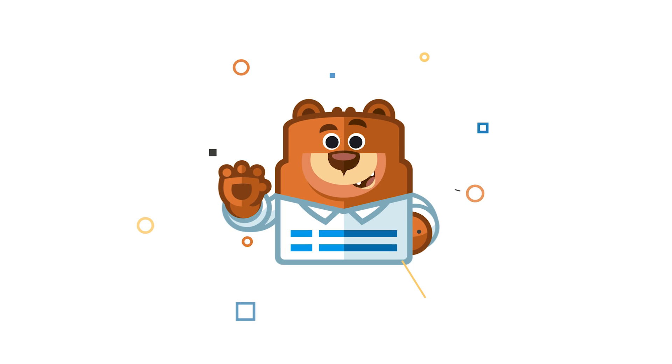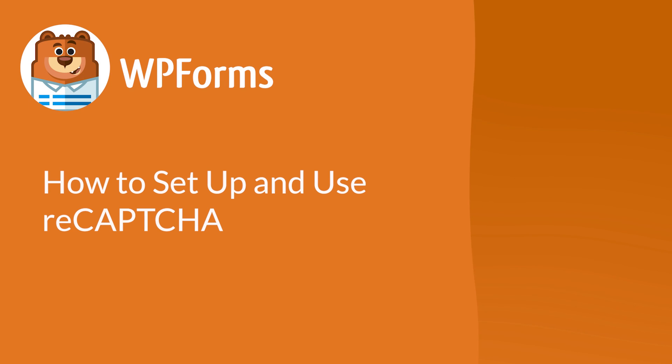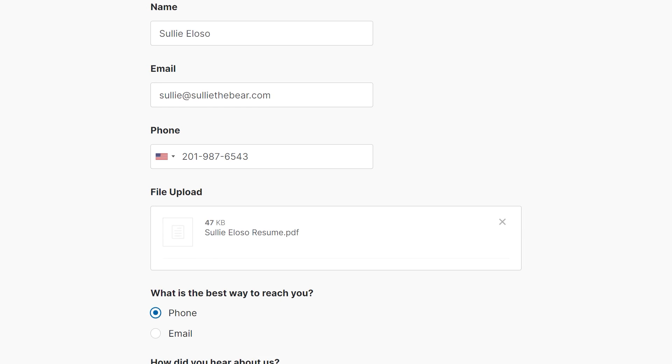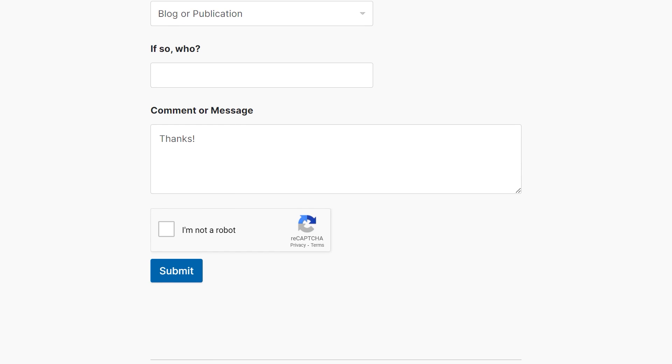Welcome to WPForms, the best WordPress contact form plugin on the market. In this video, I'm going to show you how to set up and use Google's ReCAPTCHA. Adding a CAPTCHA to your forms is a great way of drastically cutting down the number of spam submissions you may receive, and Google's ReCAPTCHA technology is one of the best-known versions of it. With that said, let's get to it.